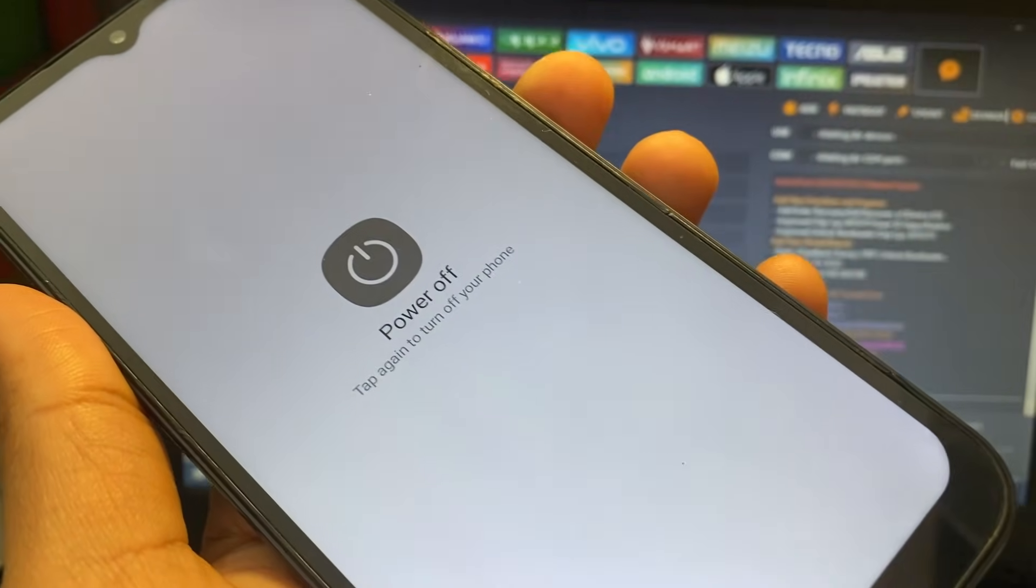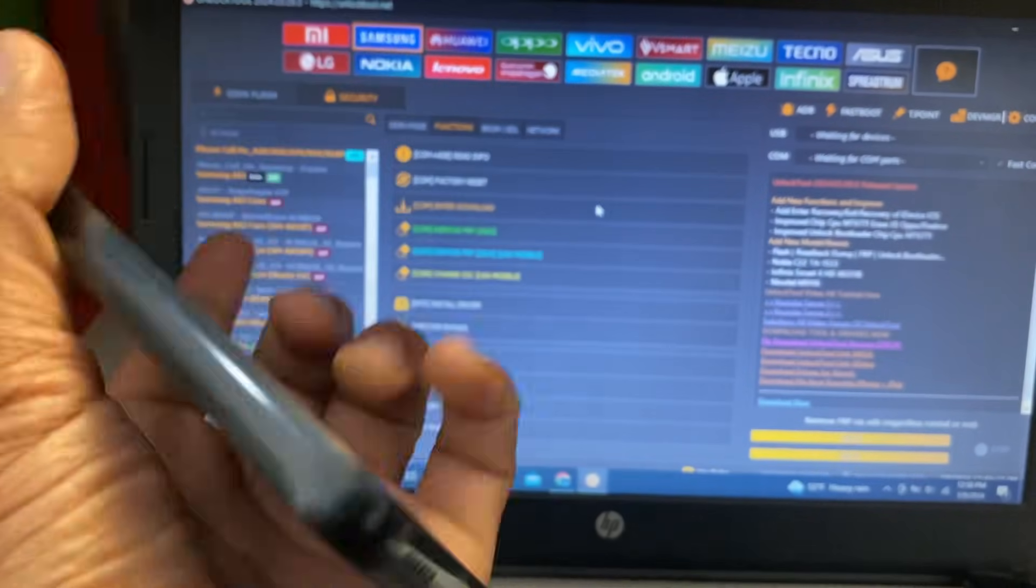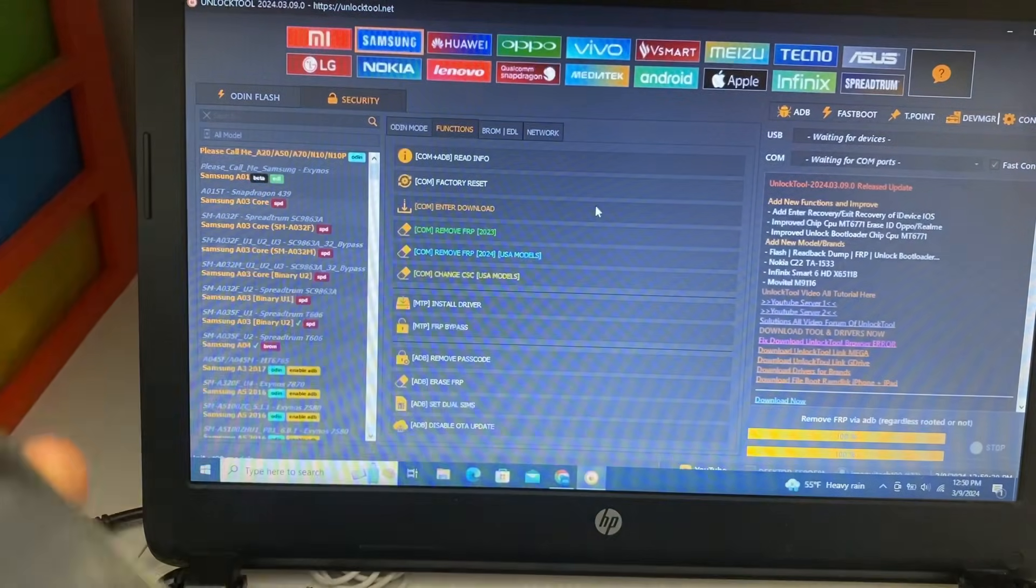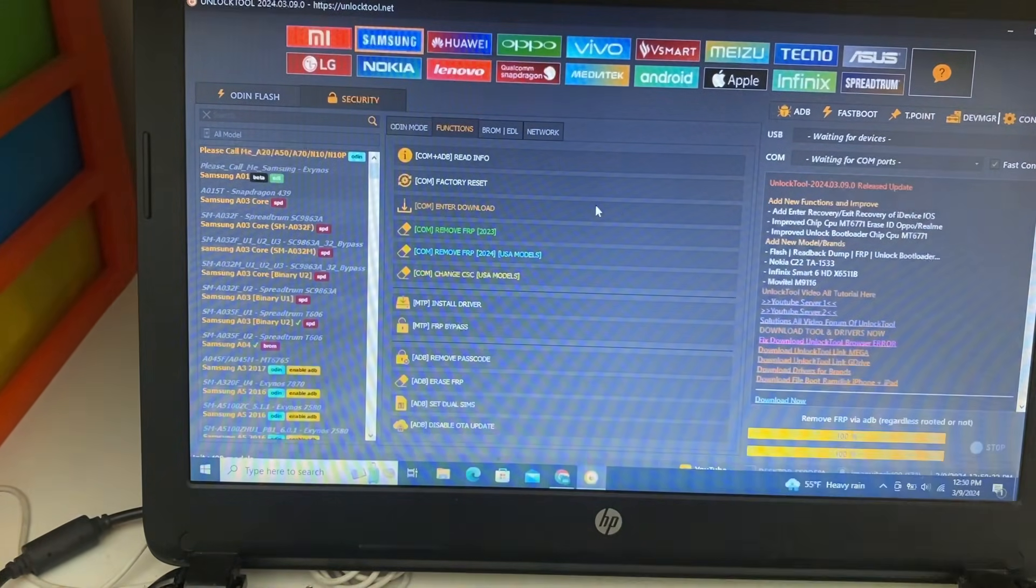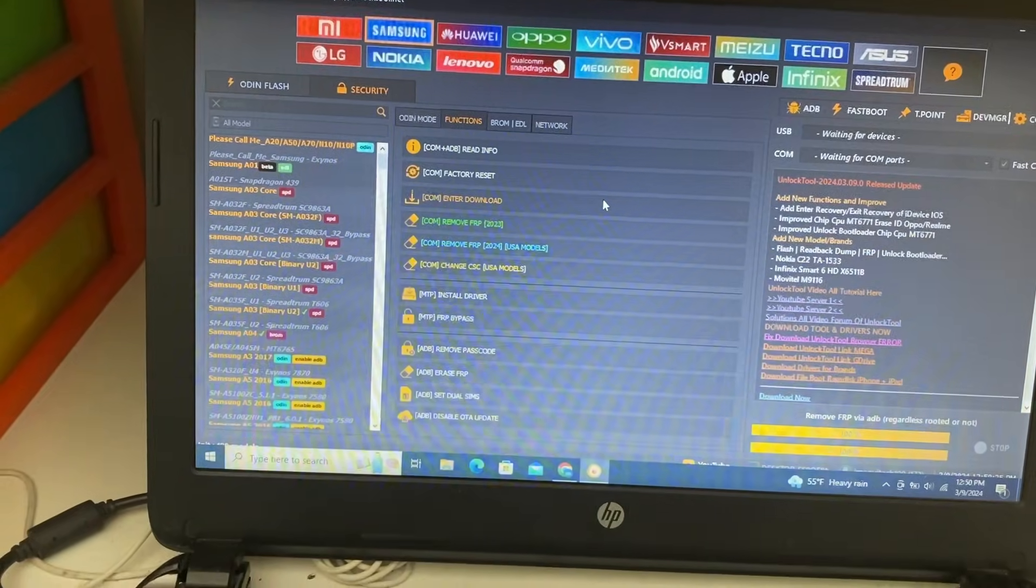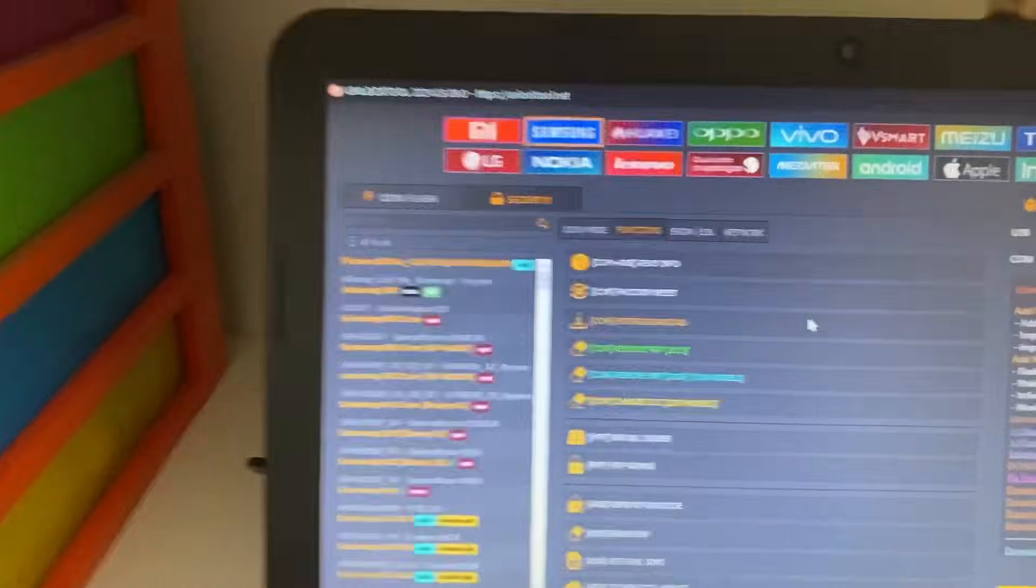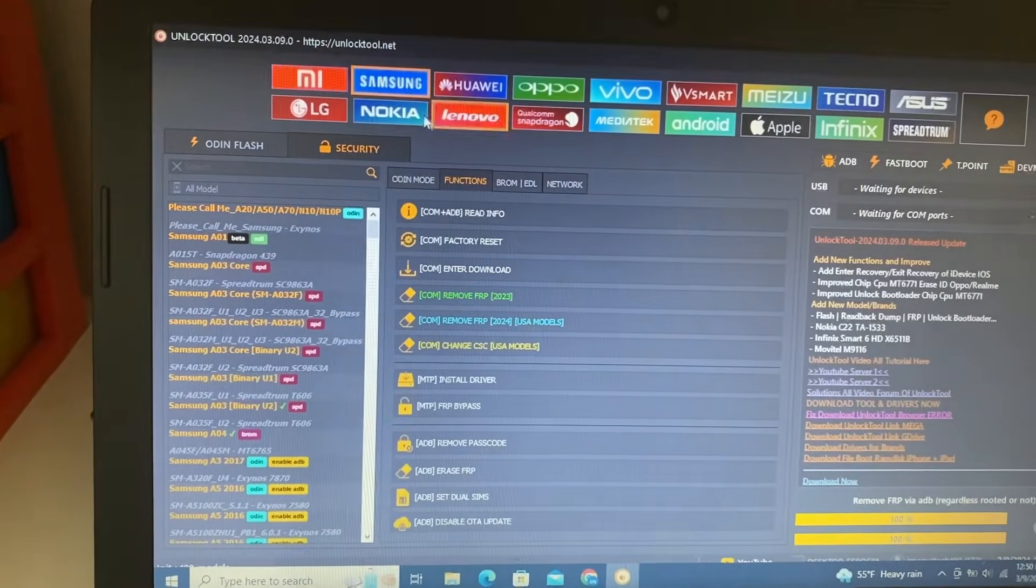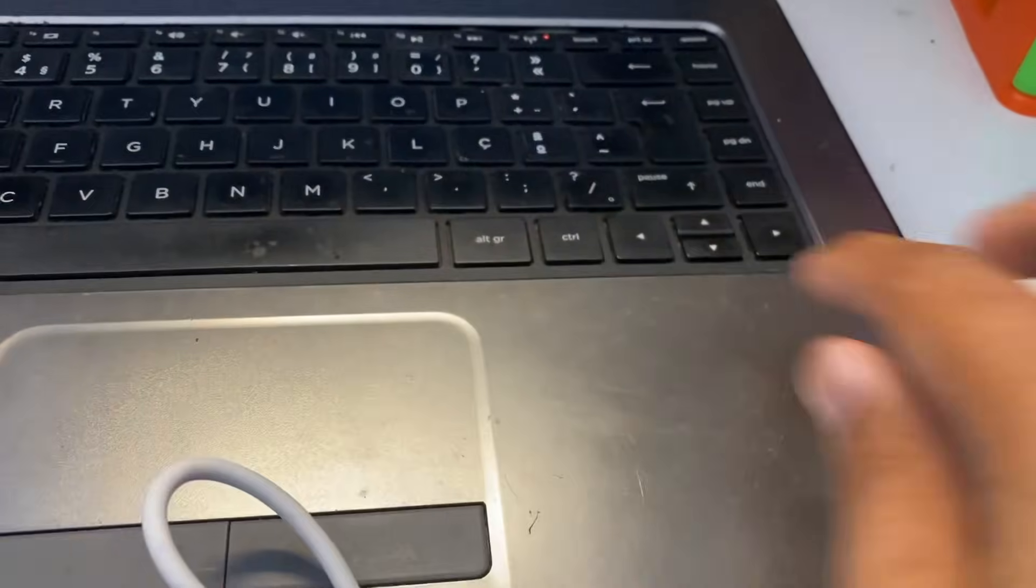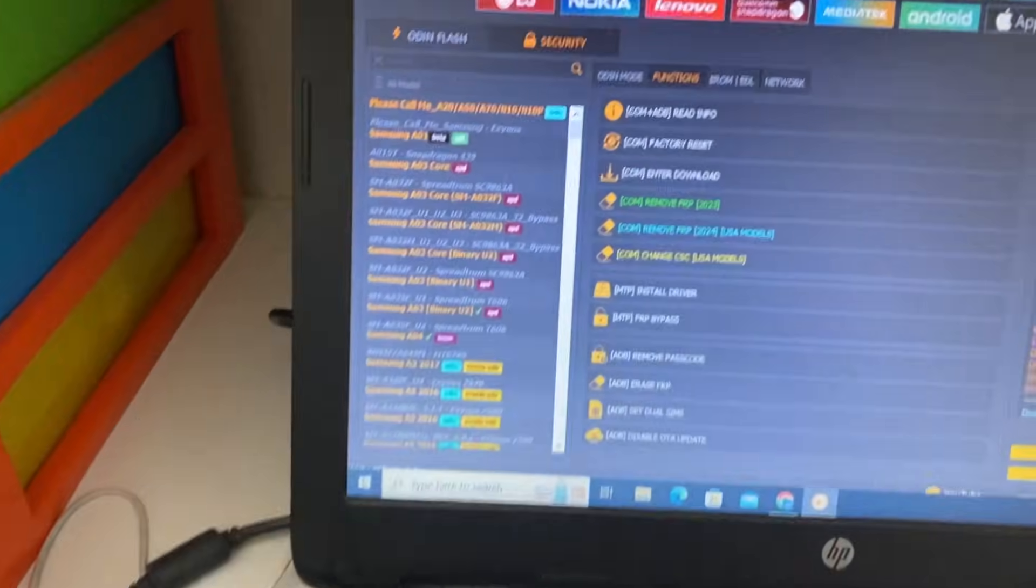First we will switch off power of our phone. Any device - Samsung A14, A12, whatever you want - you can remove FRP by unlock tool. Let's start. First we will click on Samsung, you can see here on PC, and my phone is connected with laptop with unlock tool.